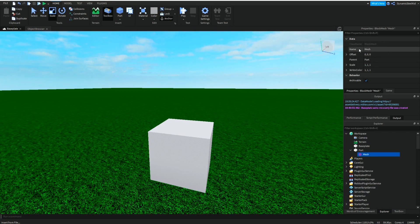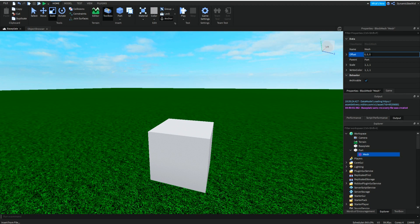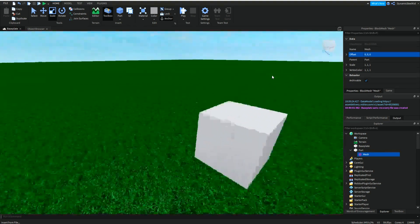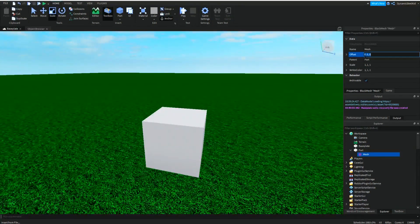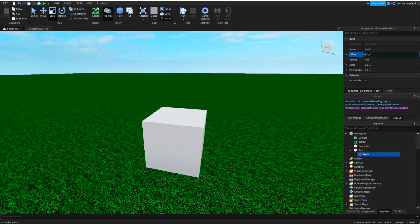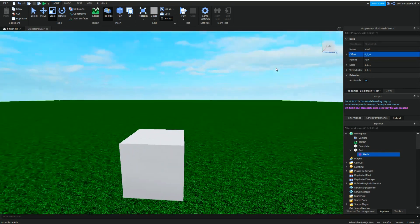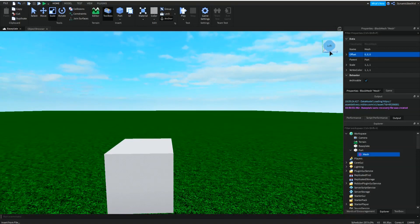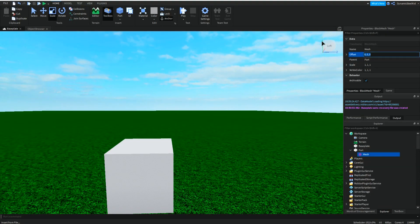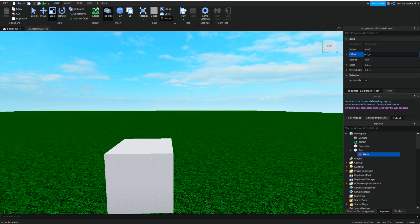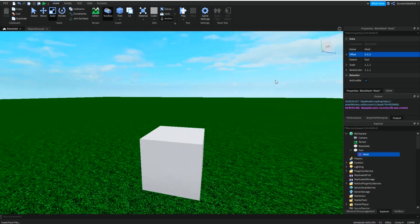The first one is the name, pretty simple. But then we have offset. This kind of offsets it to whatever position you like. Just remember that the first number is the x-axis, you can see right over here. Then the second one is the y-axis, this green one. And the third one is the z-axis, which is this blue one.